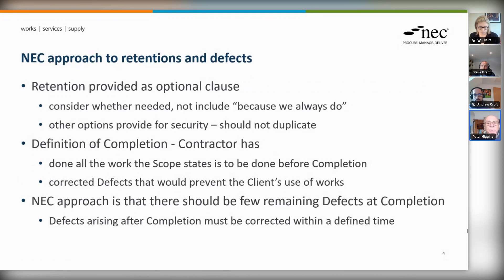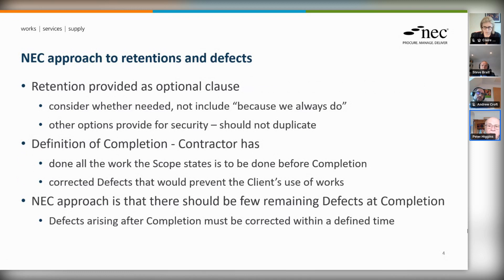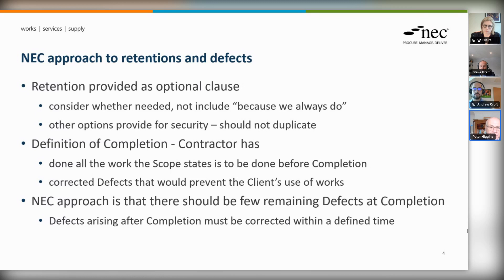The NEC's general approach is that retention is provided as an optional clause — it's not a clause which is there to be used irrespective of whatever simply because it's in the contract. It's there so that people think about it and make a conscious decision that retention is needed: don't do it because we always do, but because there's a reason for needing it. There are other provisions for security, and it doesn't actually make sense to double up on security if you've already got one allowance for it.